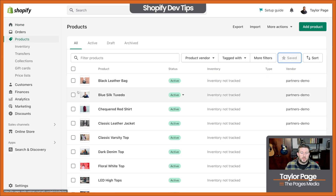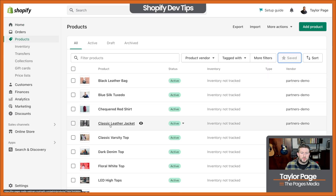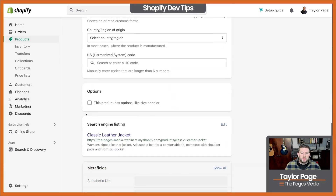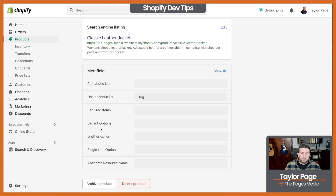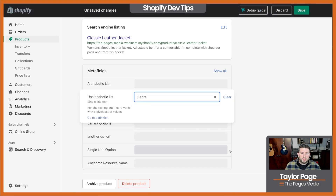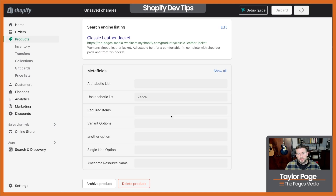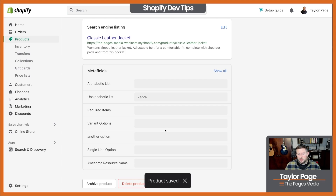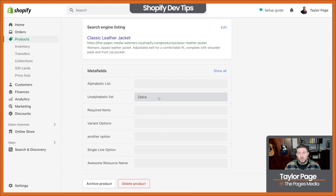If you jump into Products now, you'll see — let's drop down to this guy here for Classic Leather Jacket. If you scroll all the way down to the bottom, we have all of those metafields in here. You can see that we can actually add and change these, do whatever we need to do here. But this is a little bit cumbersome. Up until now, this was only able to be done one at a time like this.